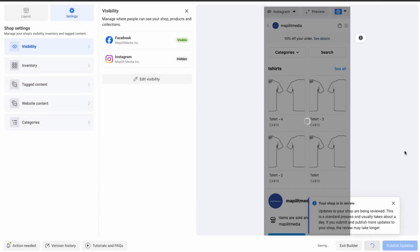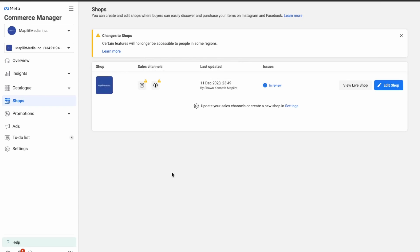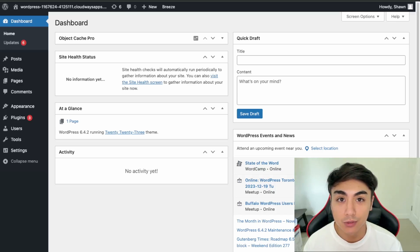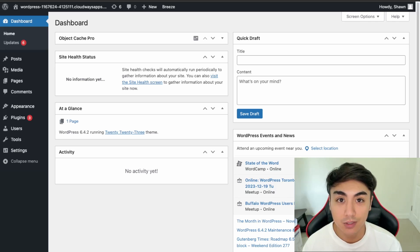Click Save and then Publish Updates. Our shops are now hidden, and if we check our Facebook page the shop tab is no longer available. I hope this tutorial was able to help you connect your WooCommerce website to your Facebook shop. Please like and subscribe for more content like this, and I'll see you guys in the next video.